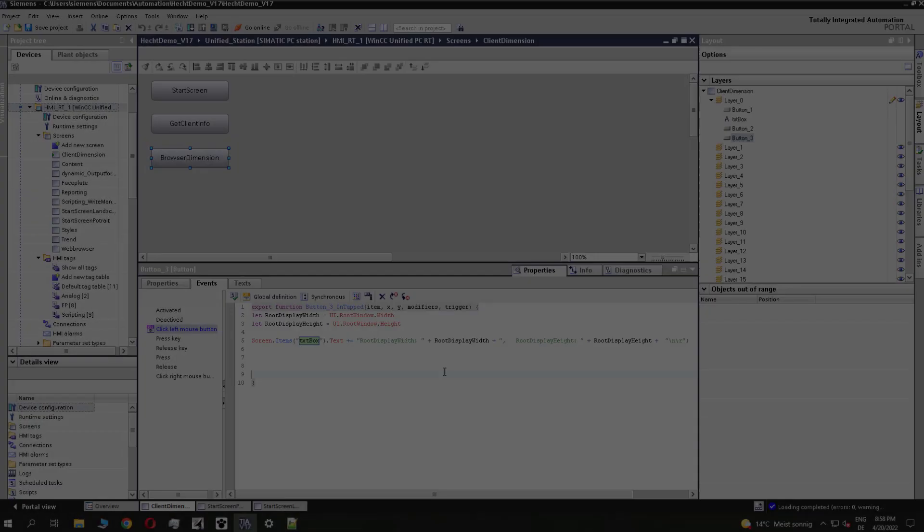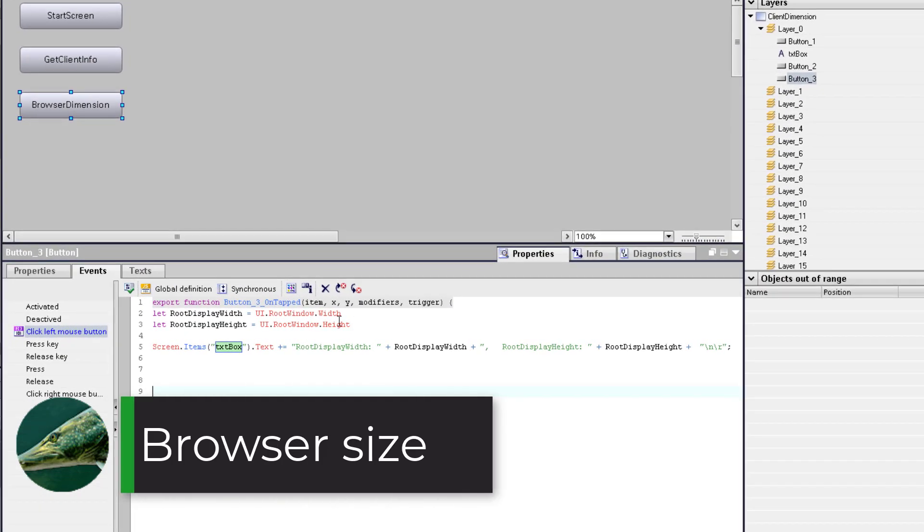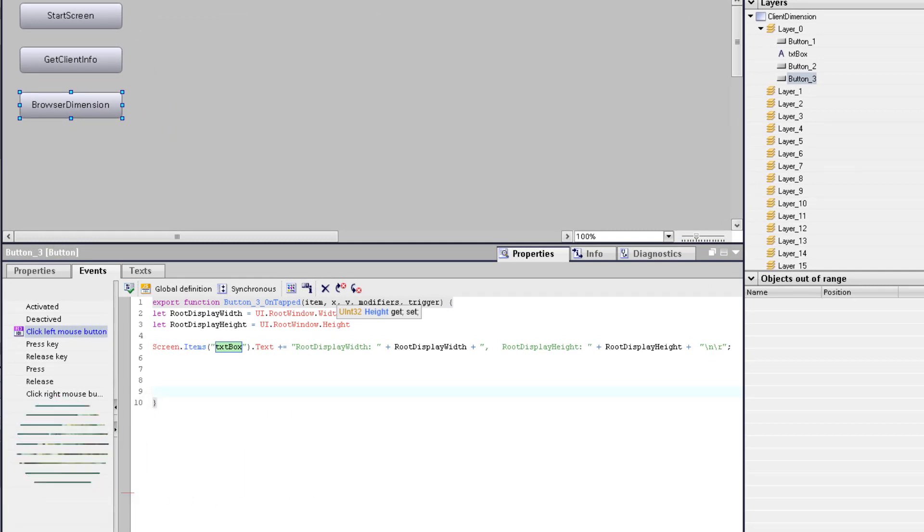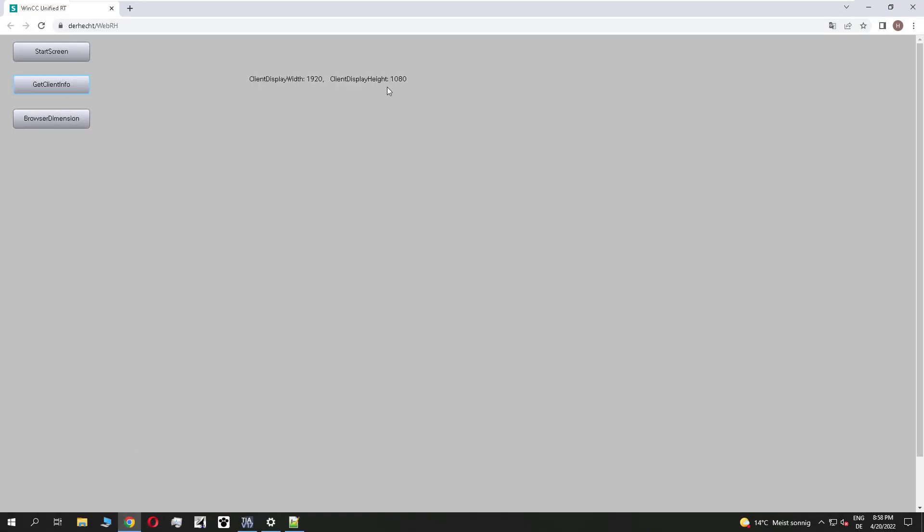In the next step, we want to find out what is the size of the browser. So for this, I use the functionality ui dot root window dot width or height to get this information. You see, if I click on client info, this is what we saw before. And if I click on the browser dimension, you see it's the same width.